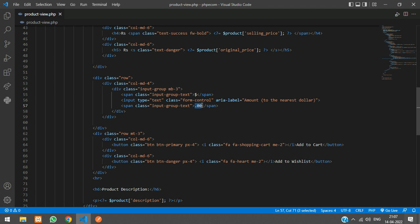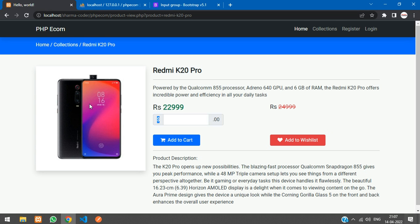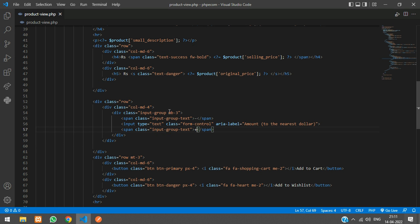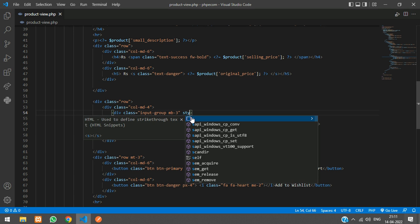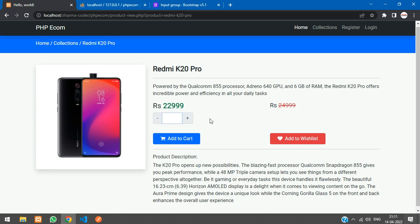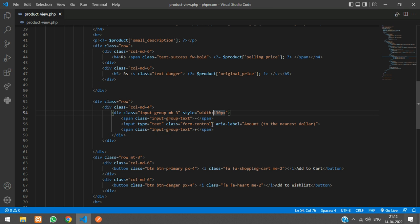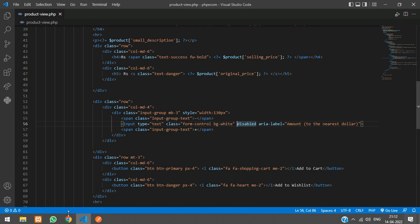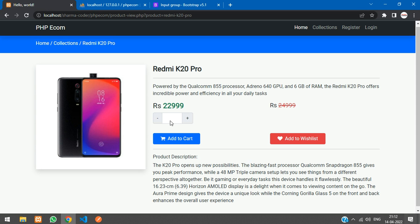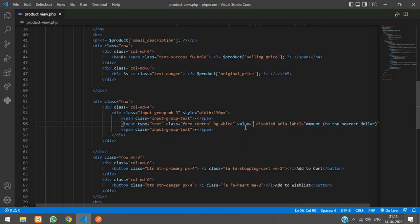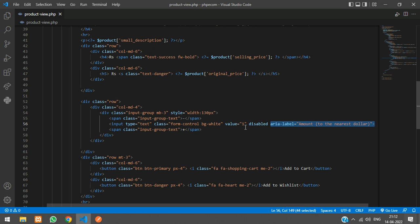Over here, say plus. And this will be minus. Refresh. This text box is pretty big, so we'll make it small. Just say style, and say width has 130px. Refresh. Yeah, now it looks good. I'll just add bg white and say this text box has disabled so you cannot manually type it over here. Give it a default value, value is equal to 1. And this thing you can just remove, area label.